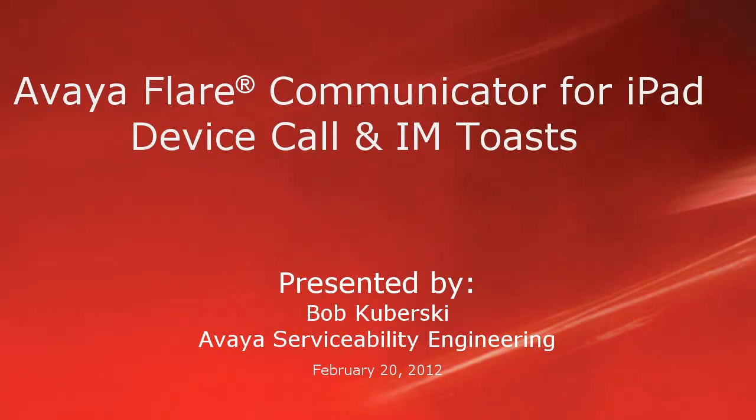Hello, my name is Bob Kabersky with the Avaya Serviceability Engineering Team. This video covers the toasts or pop-up notifications provided for incoming calls or instant messages to the Avaya Flare Communicator for iPad device. It also covers how to change the alert styles and other options related to the notifications.